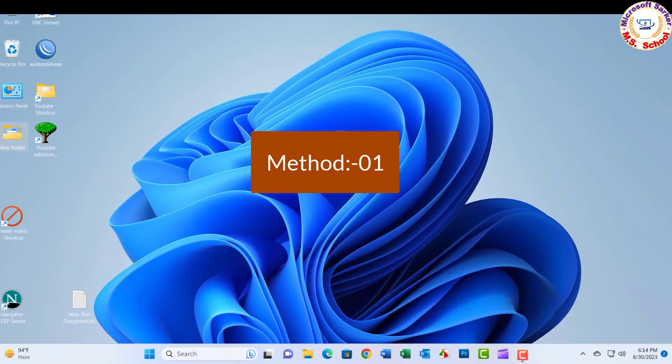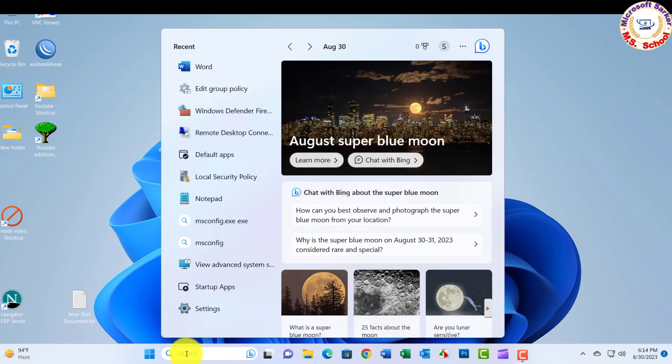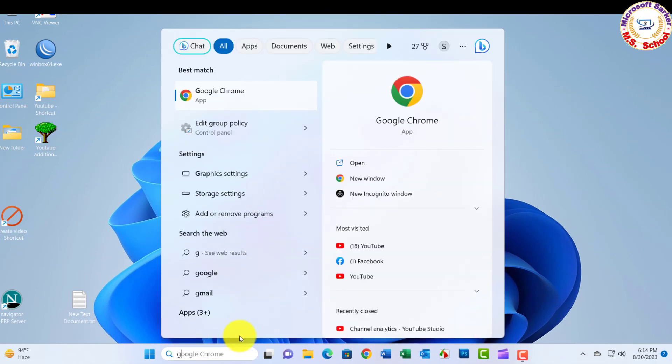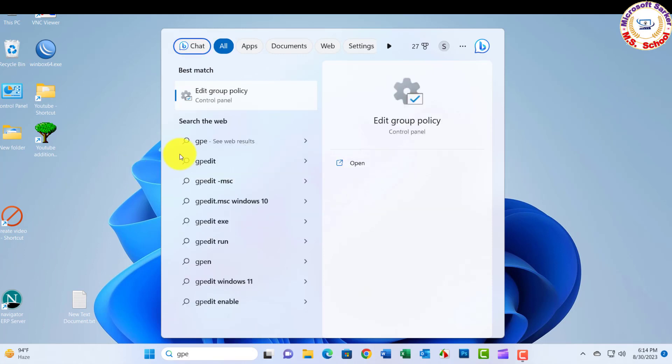Method 01: Go to Windows Search menu and type gpedit. After the Group Policy Editor appears, click on it to open it.